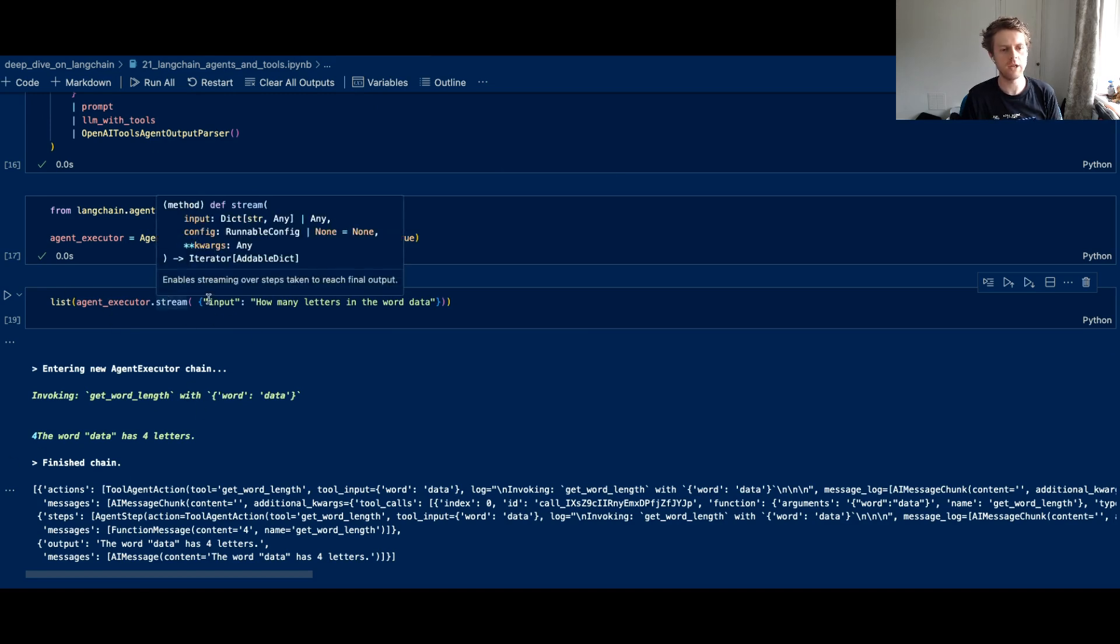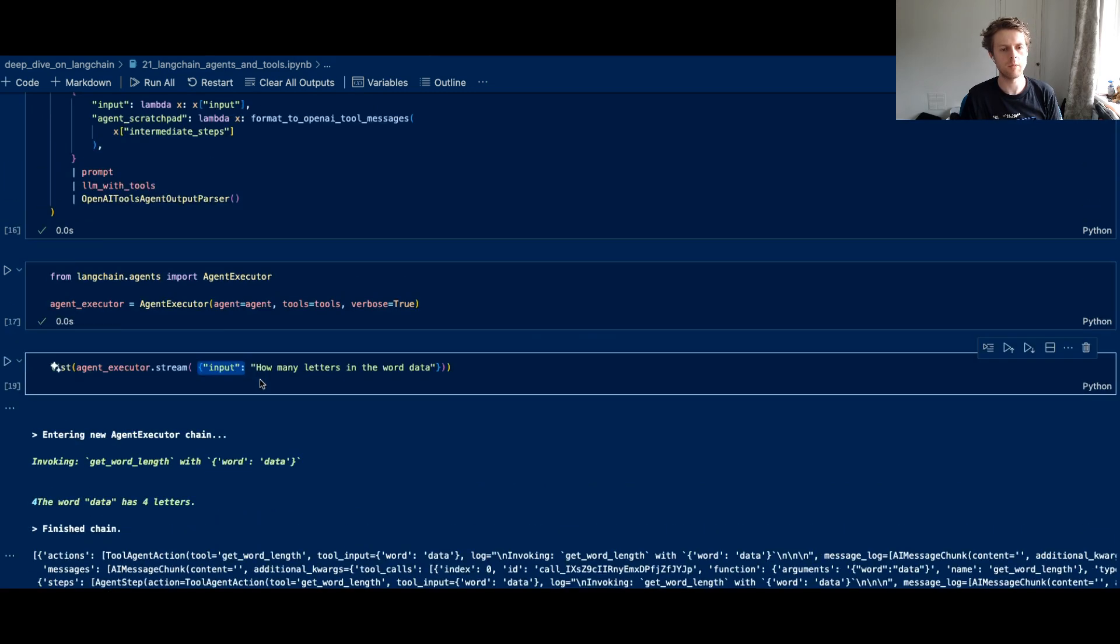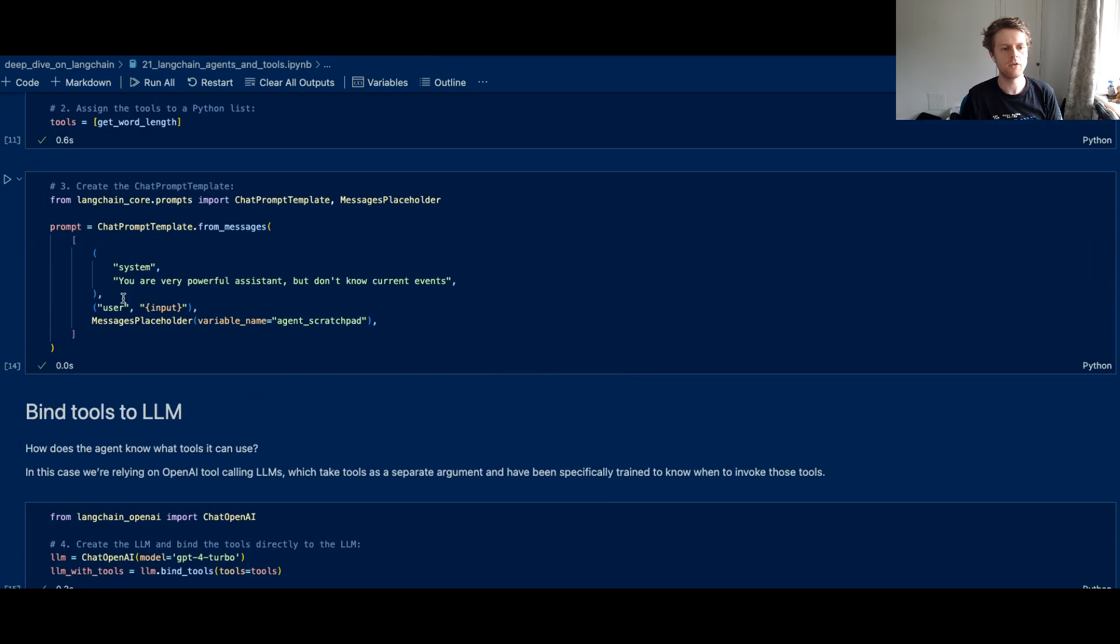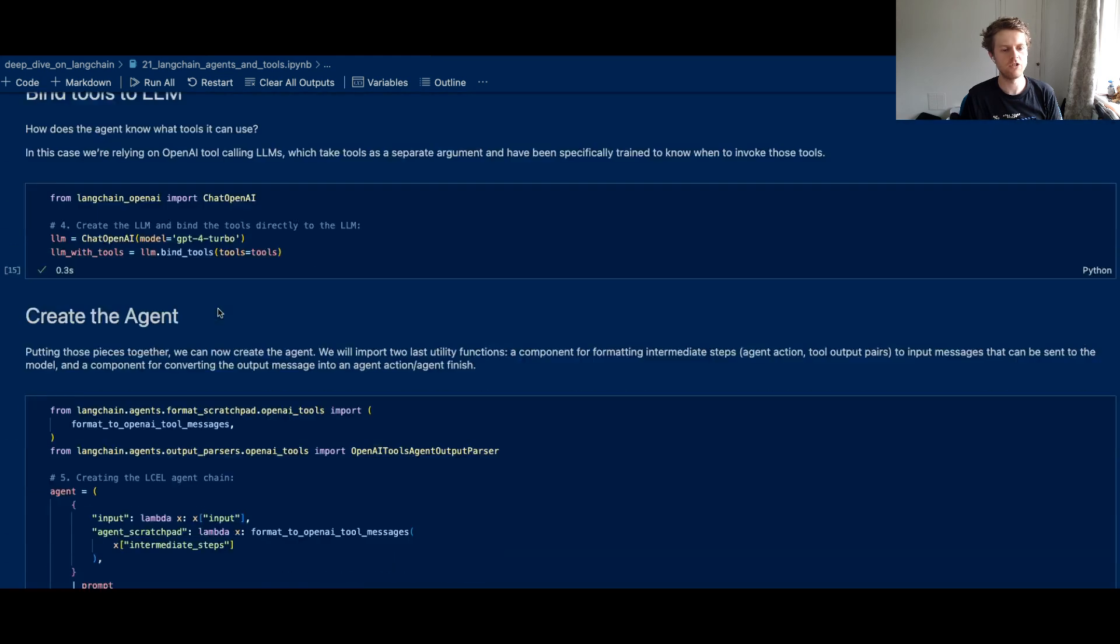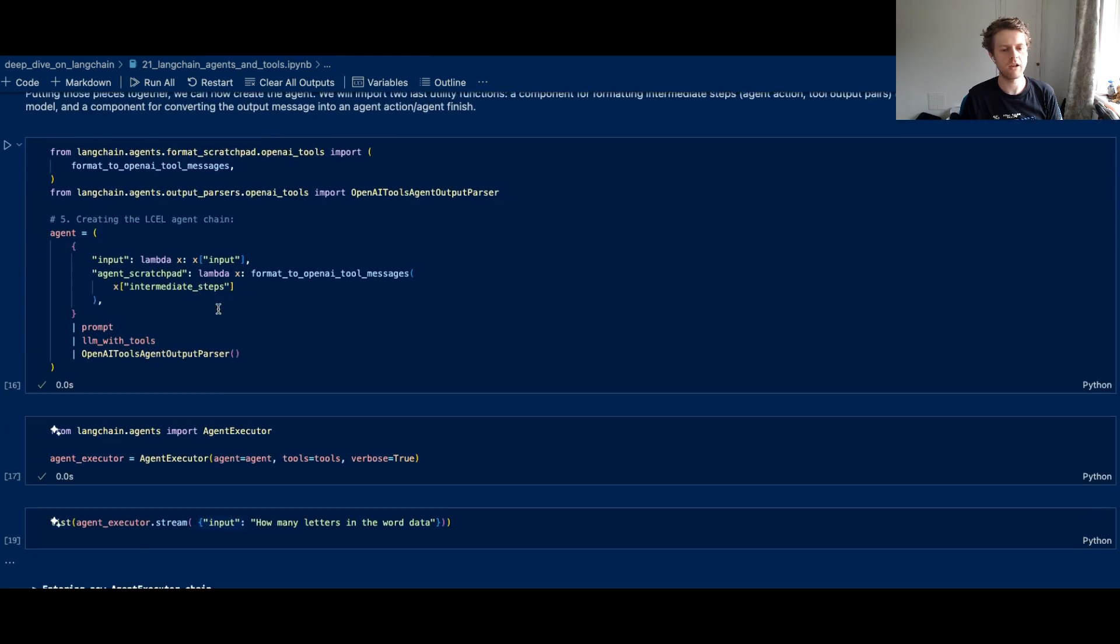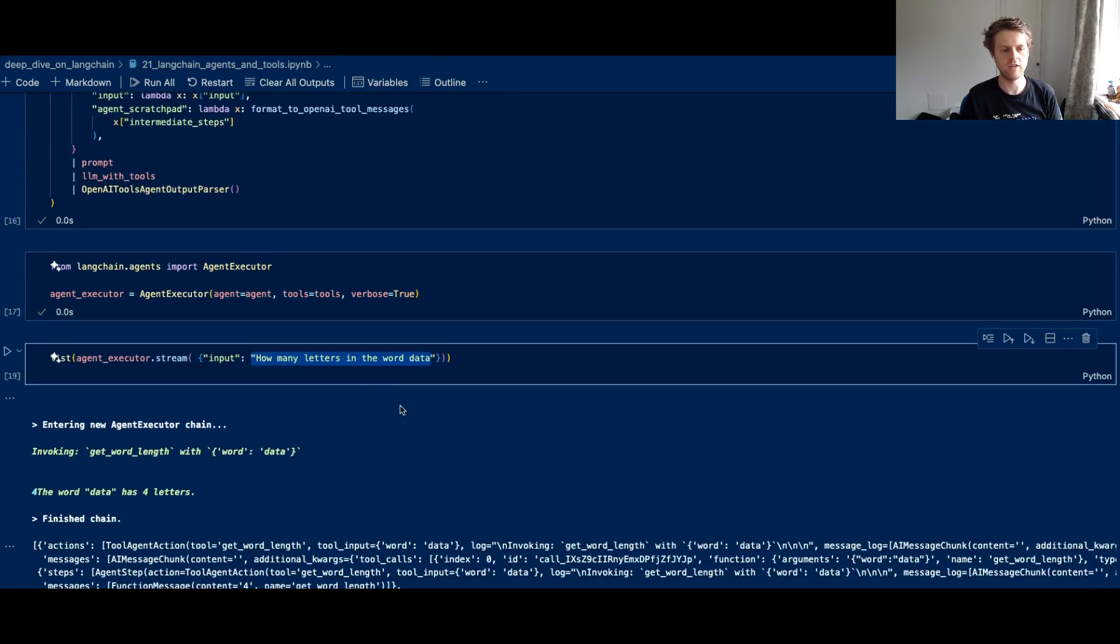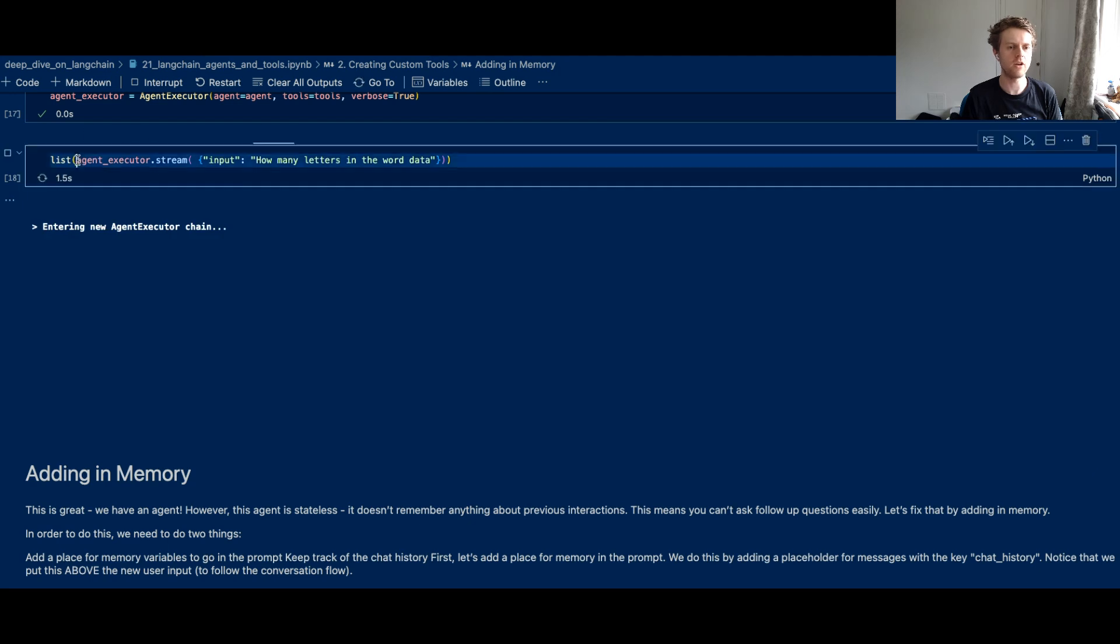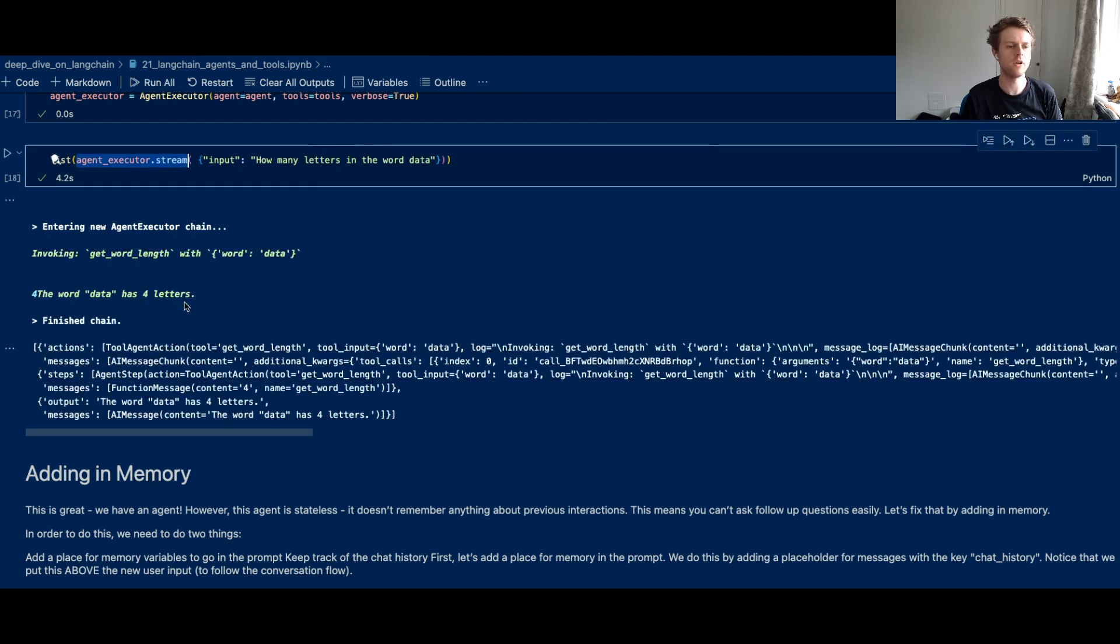Now if I just stream the output, you can see the input is going to be mapped. If we scroll back up to this input here in the user message, we're saying something like how many letters in the word data.